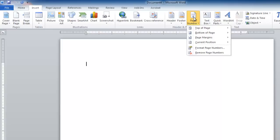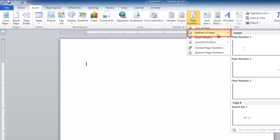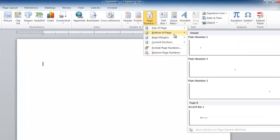For example, to insert page numbers at the bottom of your document that are center aligned, choose Bottom of Page from this pop-up menu.